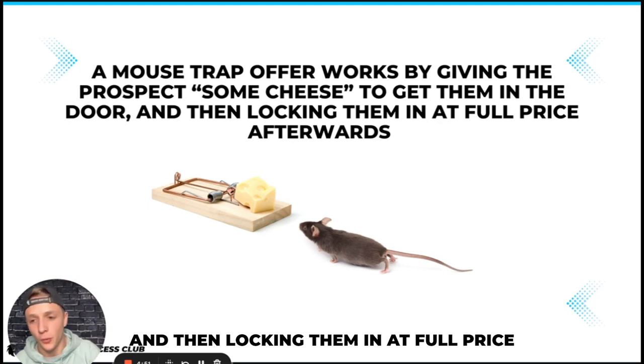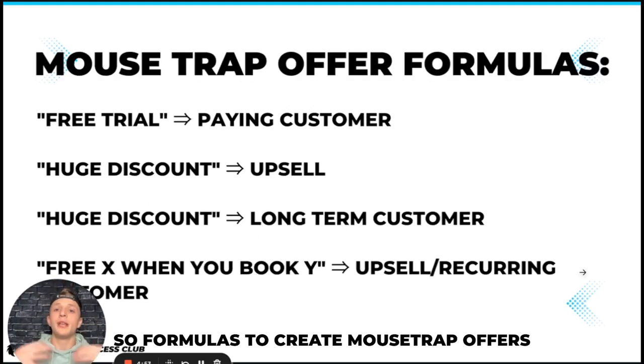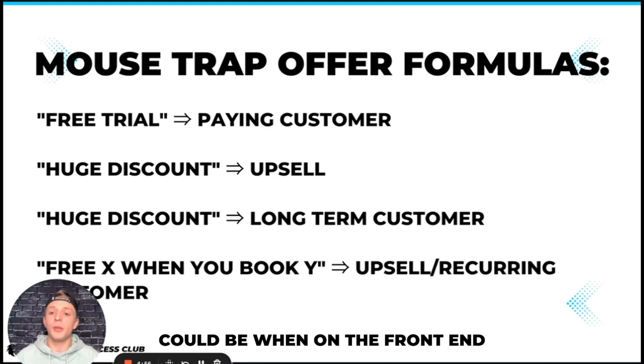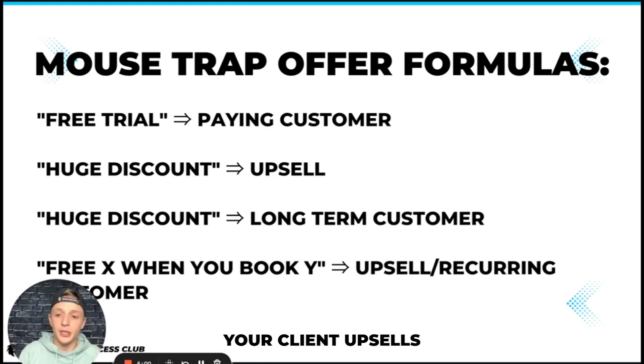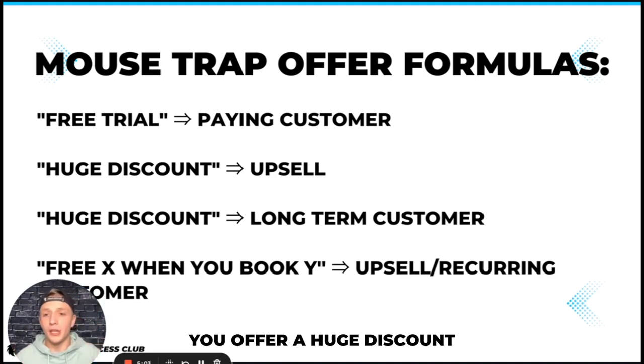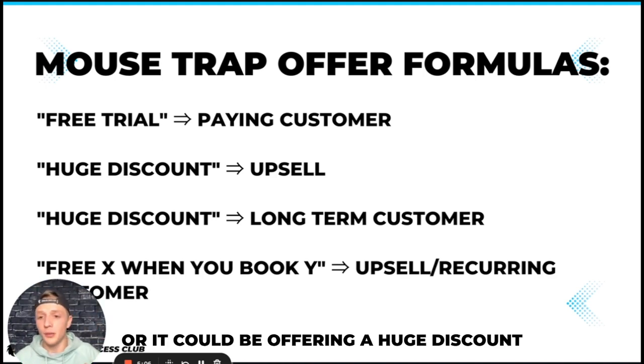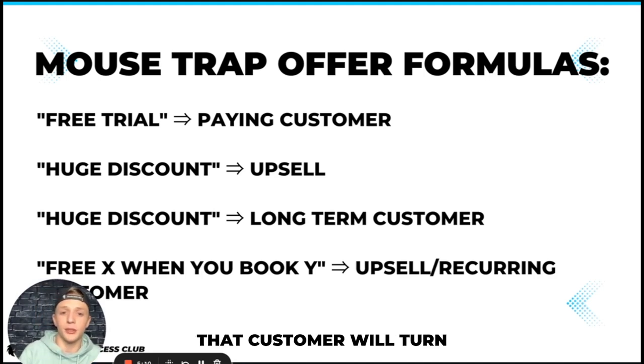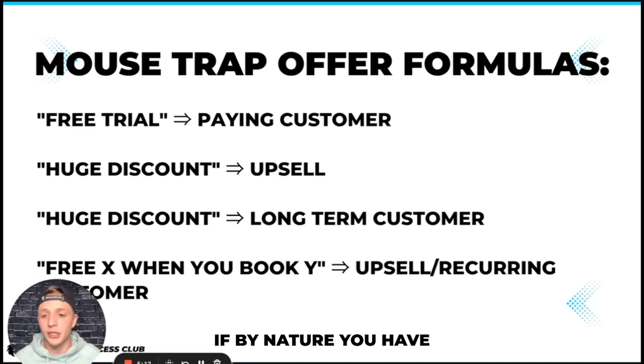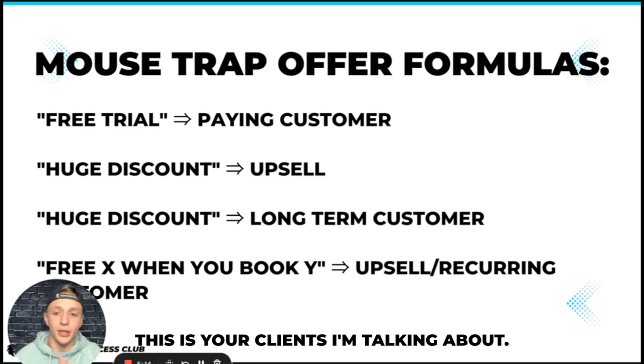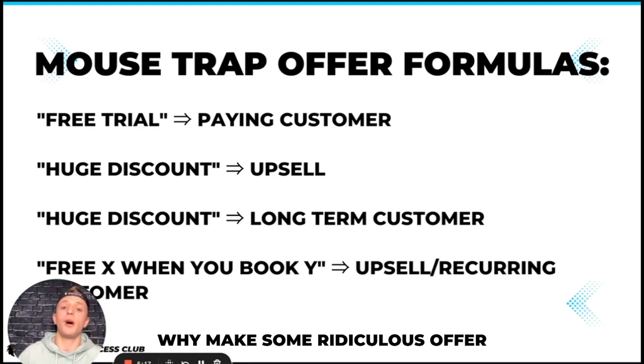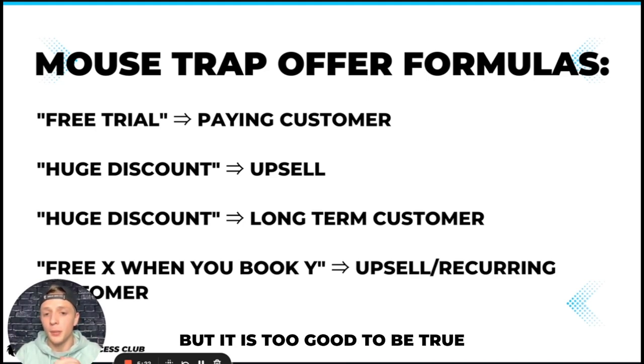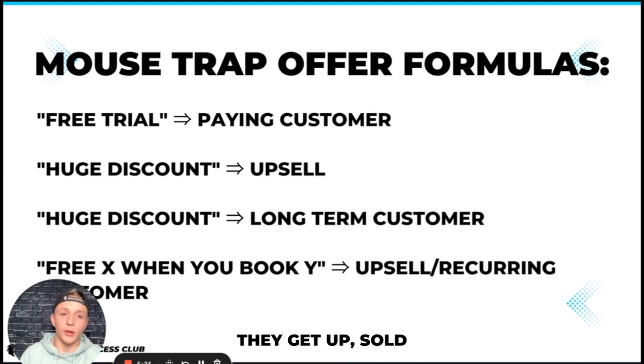So formulas to create mousetrap offers could be: on the front end you offer a free trial but on the back end your client upsells them to a new paying customer. On the front end you offer a huge discount to another upsell, or it could be offering a huge discount because you know that customer will turn into a long-term customer if by nature you have a recurring business model. Another one is free X when you book Y. Make some ridiculous offer that people almost think is too good to be true but it is too good to be true because once they come in the door they get upsold or turn into a recurring customer.